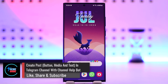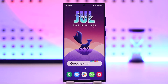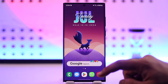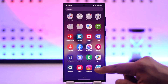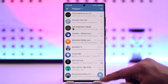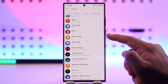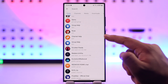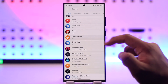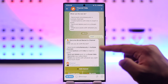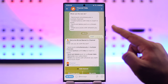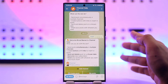Create a post button with media and text in a Telegram channel using Channel Help Bot. You'll definitely be able to create a post using Channel Help Bot or Group Help Bot. First, open up Telegram and in the search bar search for the Channel Help Bot. Type in /start — that's the command to use this bot.